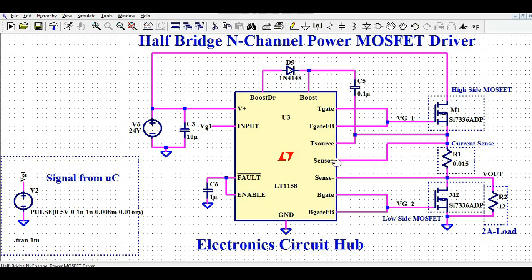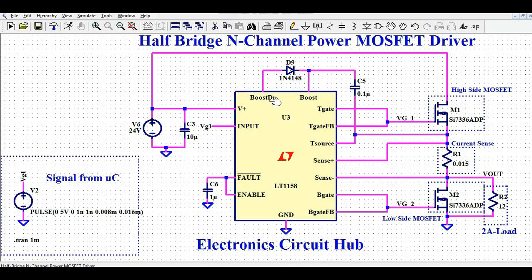The Sense+ and Sense− pins are connected to resistor R1. The T Source pin is connected to the source of M1. Since M1 is the high side MOSFET, you need to connect its source to the T Source pin in order to shift the driving level. You can also see the Boot and Boost DR pins — both are the bootstrap pins.